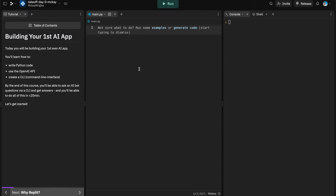In this course, we're going to be creating an AI bot — a Q&A bot — using a few tools. We're going to be using Python as our programming language, the OpenAI API (the company behind the ChatGPT models), and we're going to be building a CLI, which is a command line interface — just a way to interact with your program.